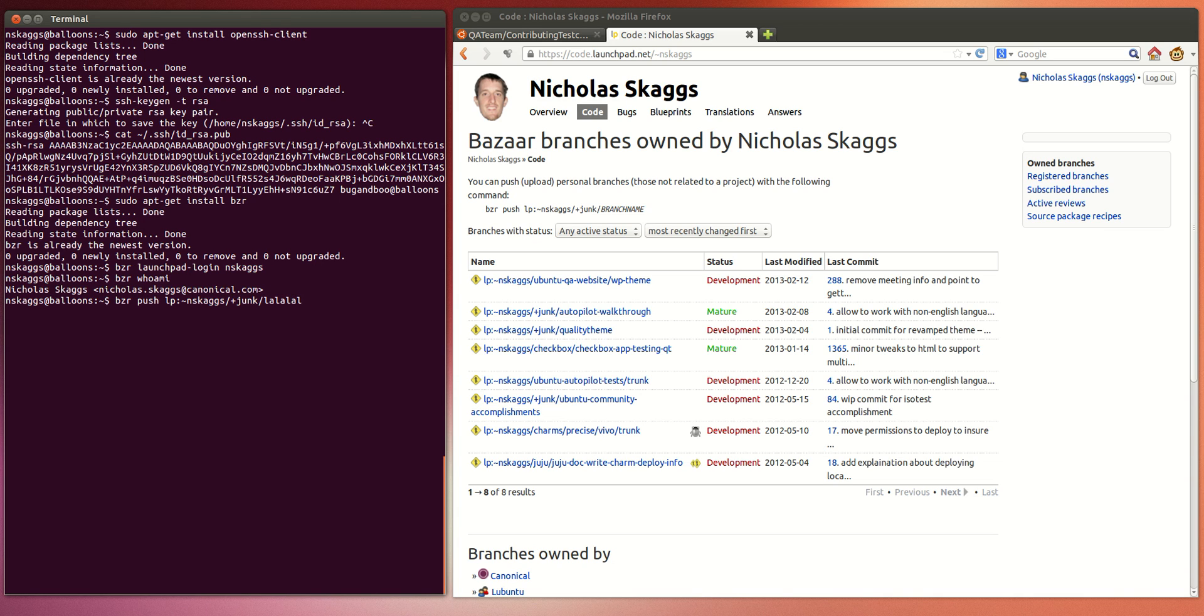And that will push the contents of your local Bazaar repository up to Launchpad. It'll appear here on your code page. You'll be able to see it, browse it, and share it with others.